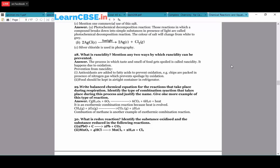Write the balanced equation for respiration and identify the type of reaction. C₆H₁₂O₆ + 6O₂ → 6CO₂ + 6H₂O + heat. It is an exothermic reaction because heat is involved. Another example of exothermic reaction is burning of natural gas: CH₄ + 2O₂ → CO₂ + H₂O + heat.